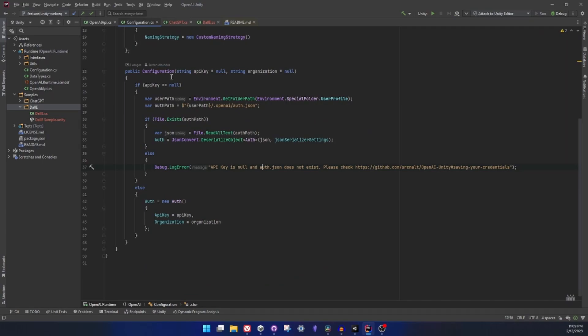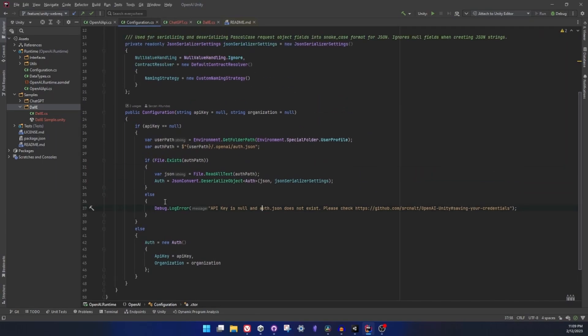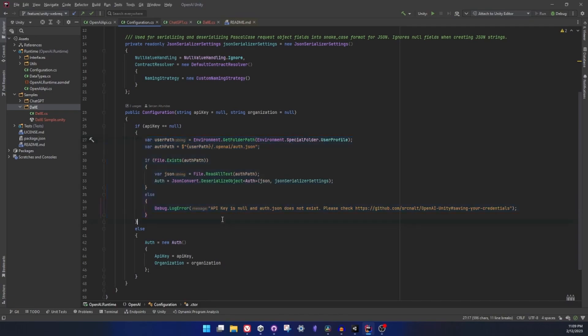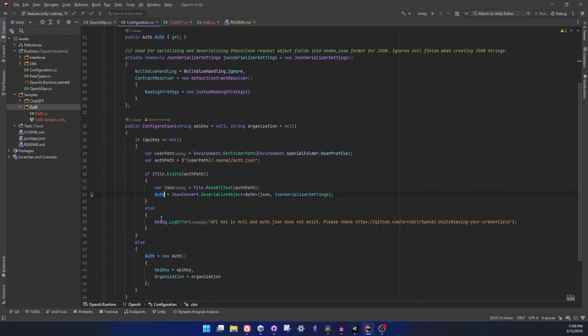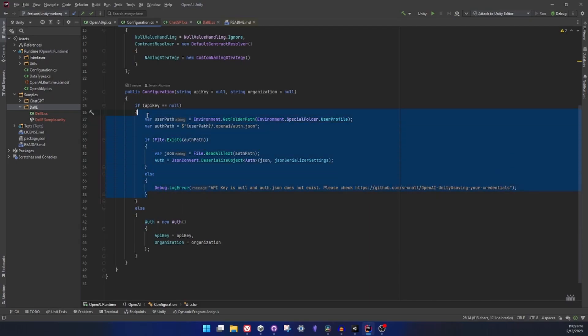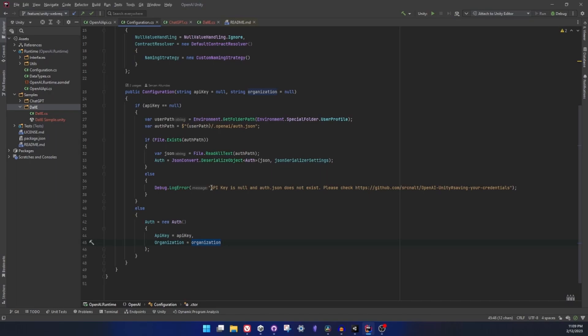In the configuration.cs, the main part of the code was actually just reading those JSON and converting it into our auth object which contains API key and organization. In this case we now check the API key if it's null, then we try to read the file, otherwise we set the auth object with the provided API key and organization name parameters. And error message now will tell you that either API key is null or auth.json is missing.